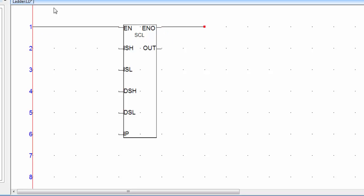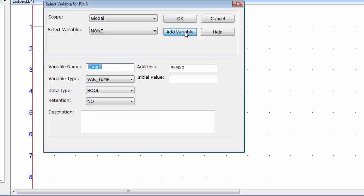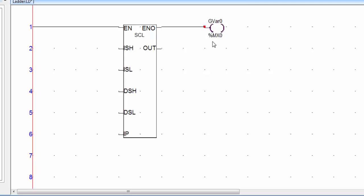Connect the ENO pin of the scale instruction to a coil. Double click on the coil, click Add Variable and click OK. Use MX0 memory bit for this coil. Now IP is for the analog input channel, but for simulation purposes we cannot use the physical input address of the analog card, so we have to use a variable here.